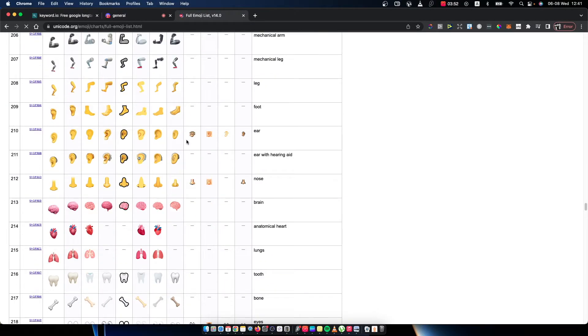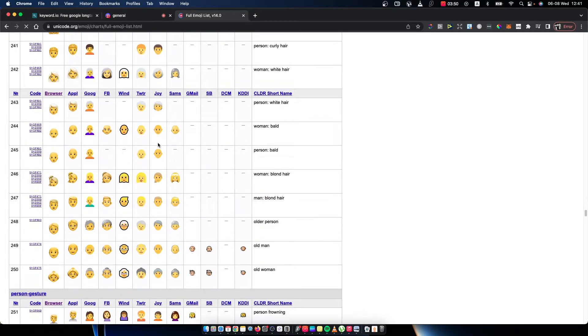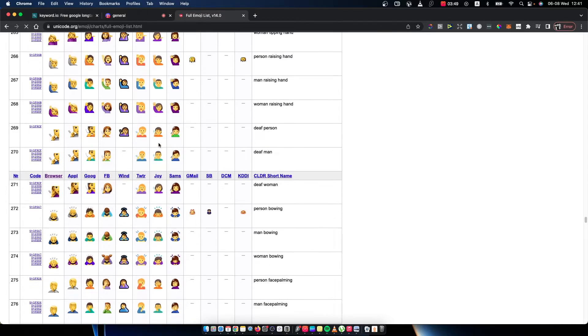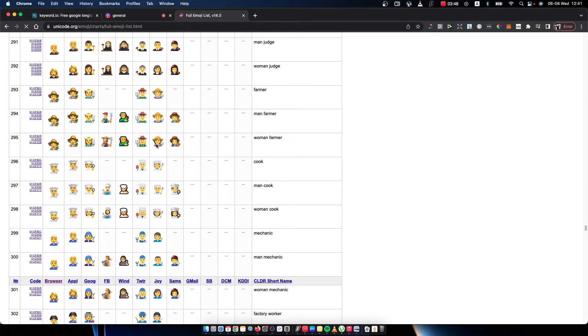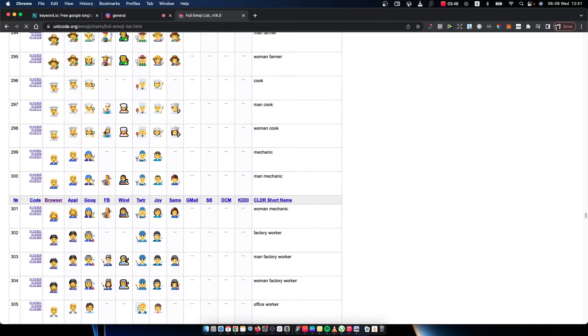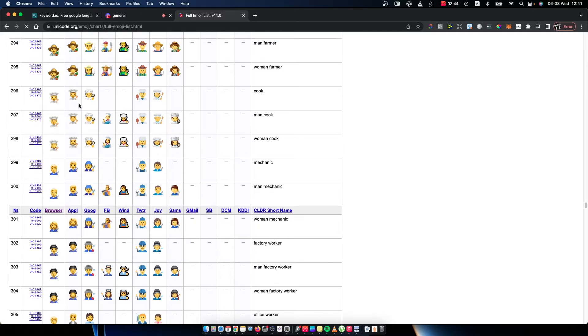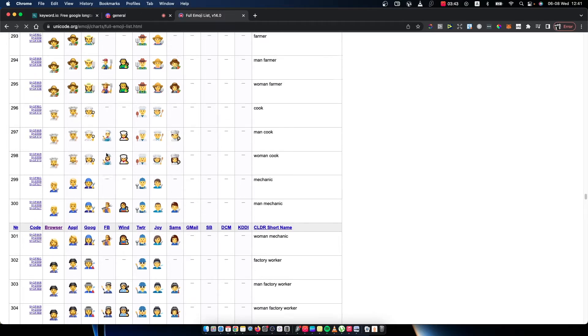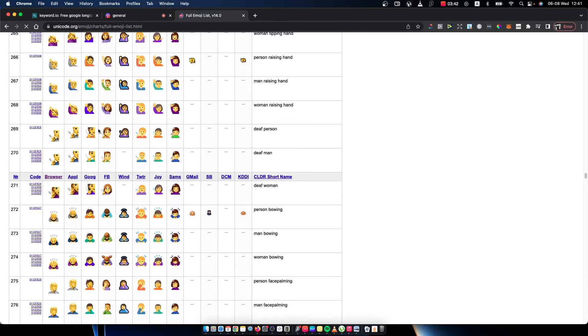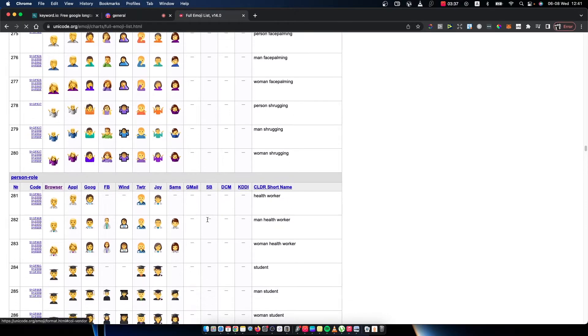So for example, I will use this emoji. For example, little chef. And as you can see here, there is a browser default one, Apple, Google, Facebook or whatever. You need to select whatever you want. So let's say let's use this doctor one.